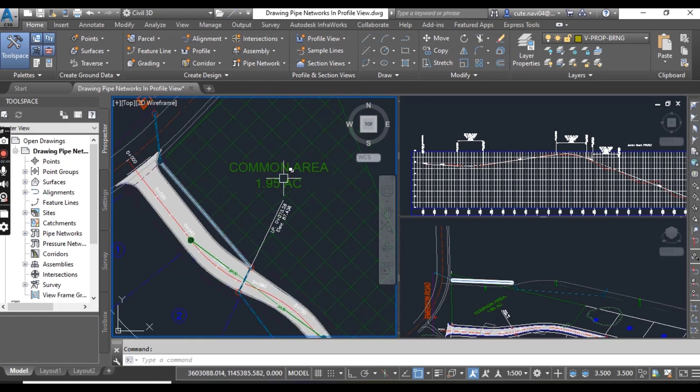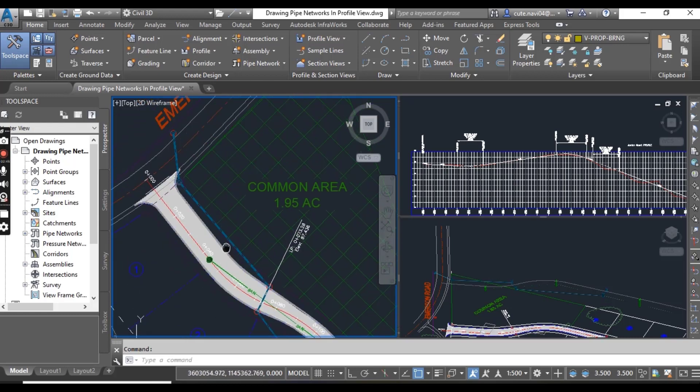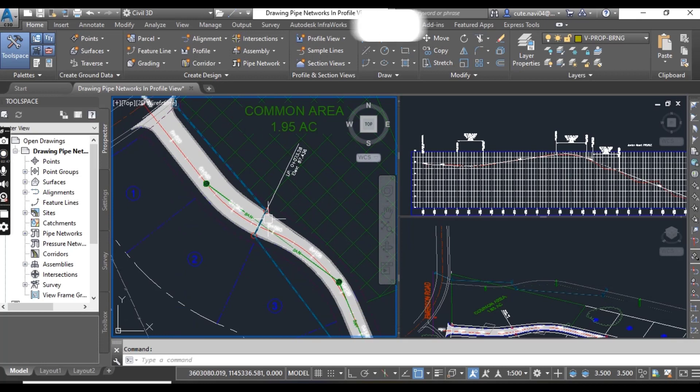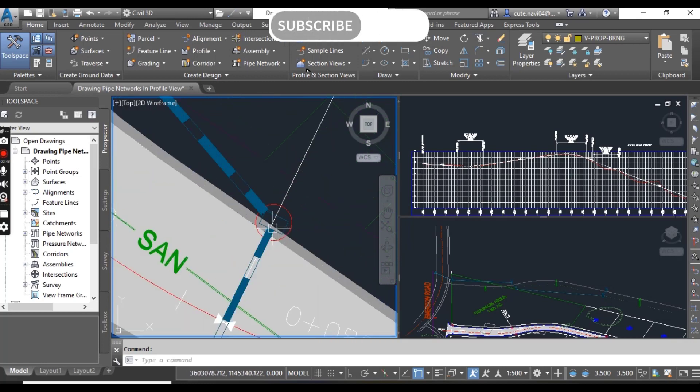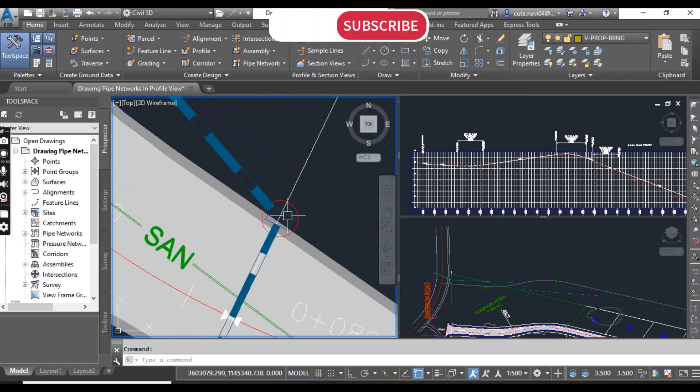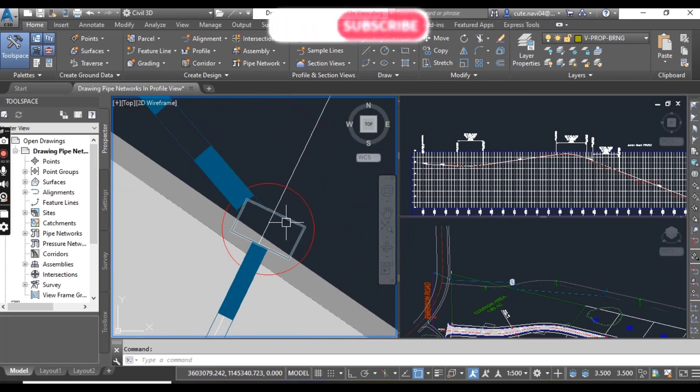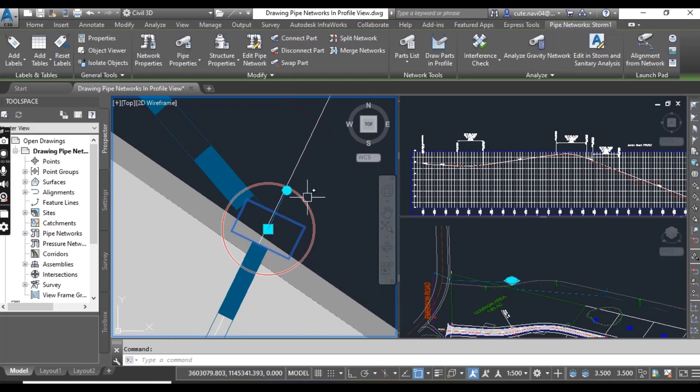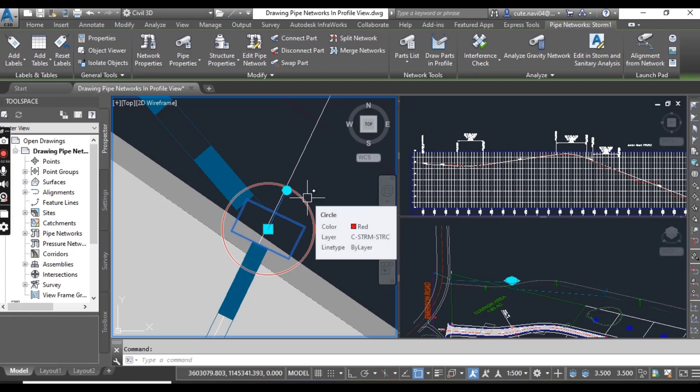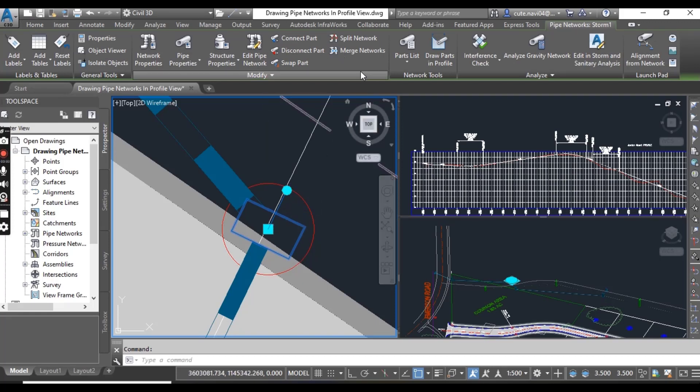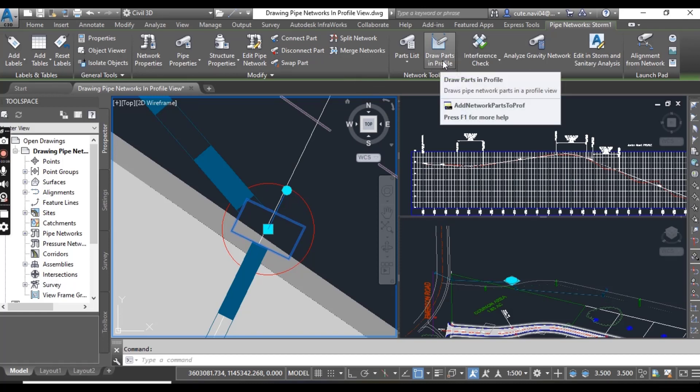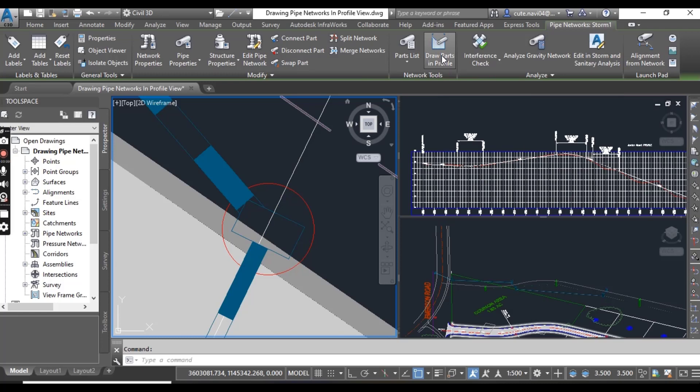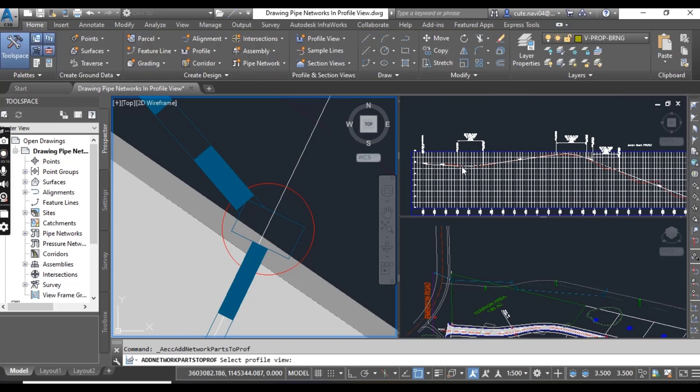Here we have the common area and we have this one. When you select it, it will open draw parts in profile. Click.